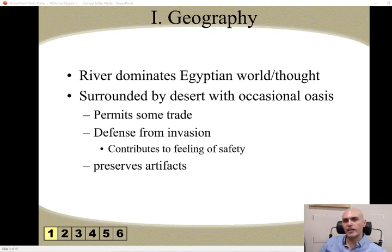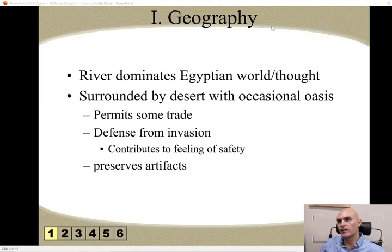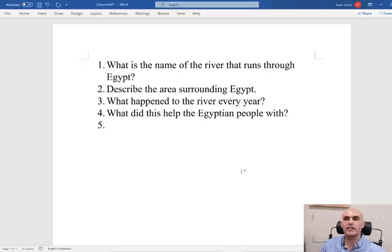Hey, what's going on everybody? Welcome back to another Hizzy Lesson. This lesson we're focusing on Ancient Egypt.